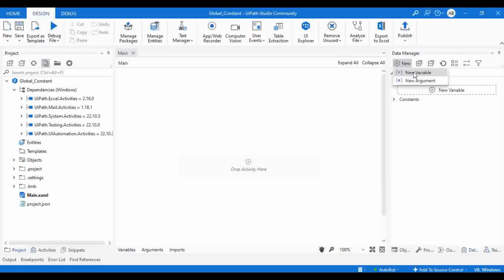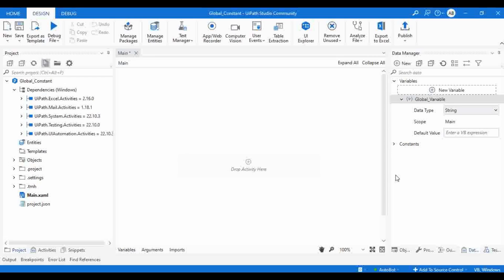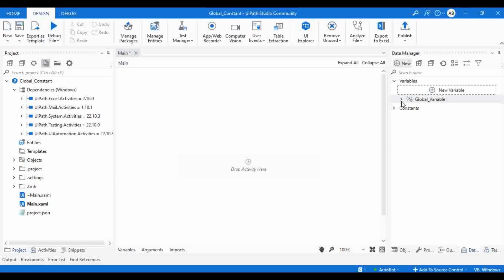To create a variable in global scope, click here and click on 'New Variable', or directly click on Variable and then 'New Variable'. Let me name it 'global_variable'. The data type I'm keeping as string. Currently the scope is 'Main' — that is my XAML file — but if I want to change the scope to global, I select 'Global'. Now this variable is declared as a global variable.